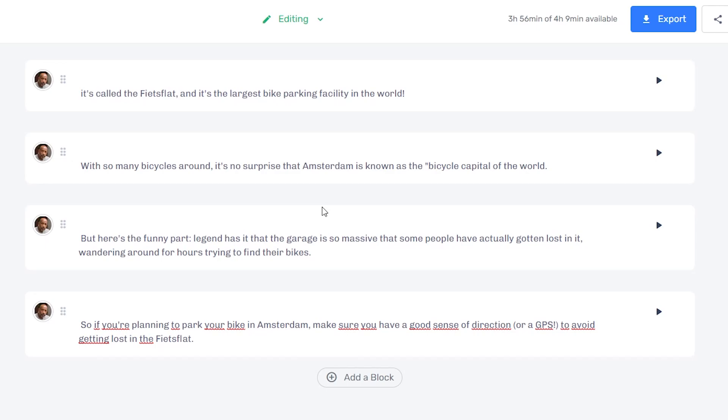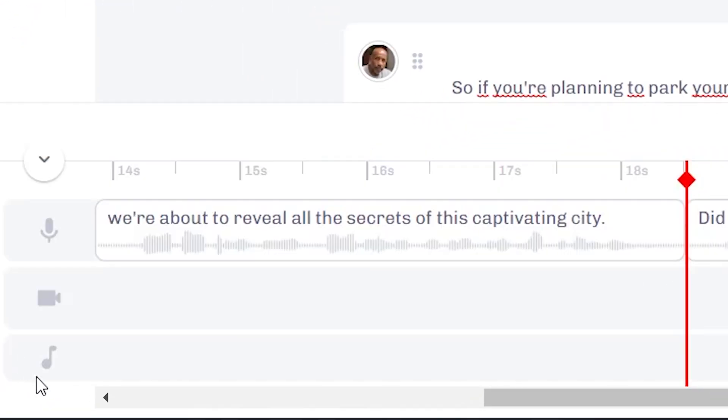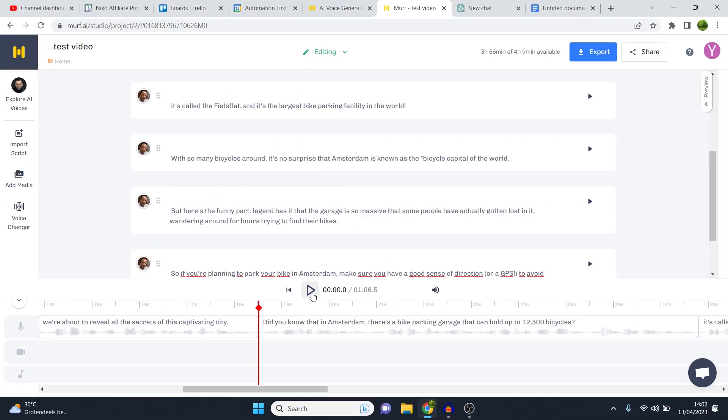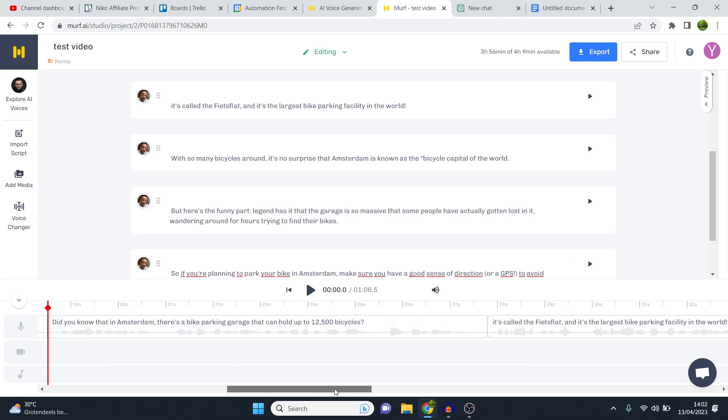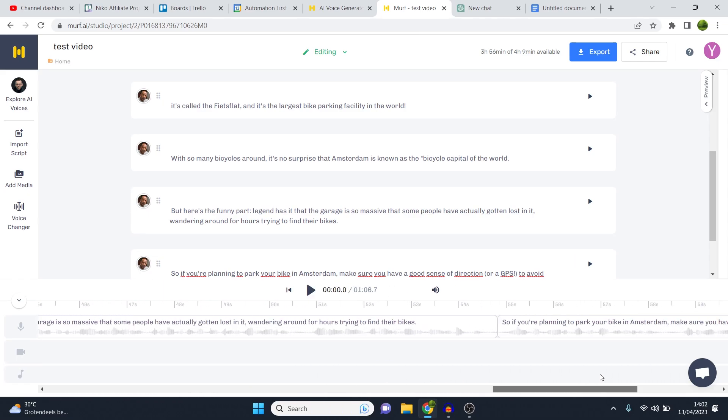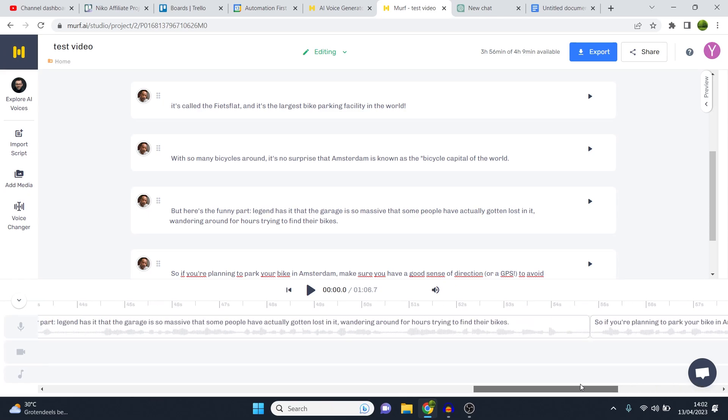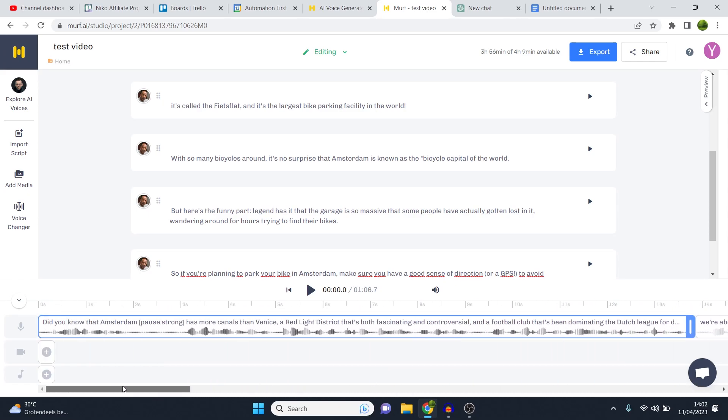Now, if you click right here, you'll see the timeline. So if you click here, you can generate the audio. It's going to build a preview and you can simply read along the script in the timeline right here so that you can test whether everything sounds good or not.